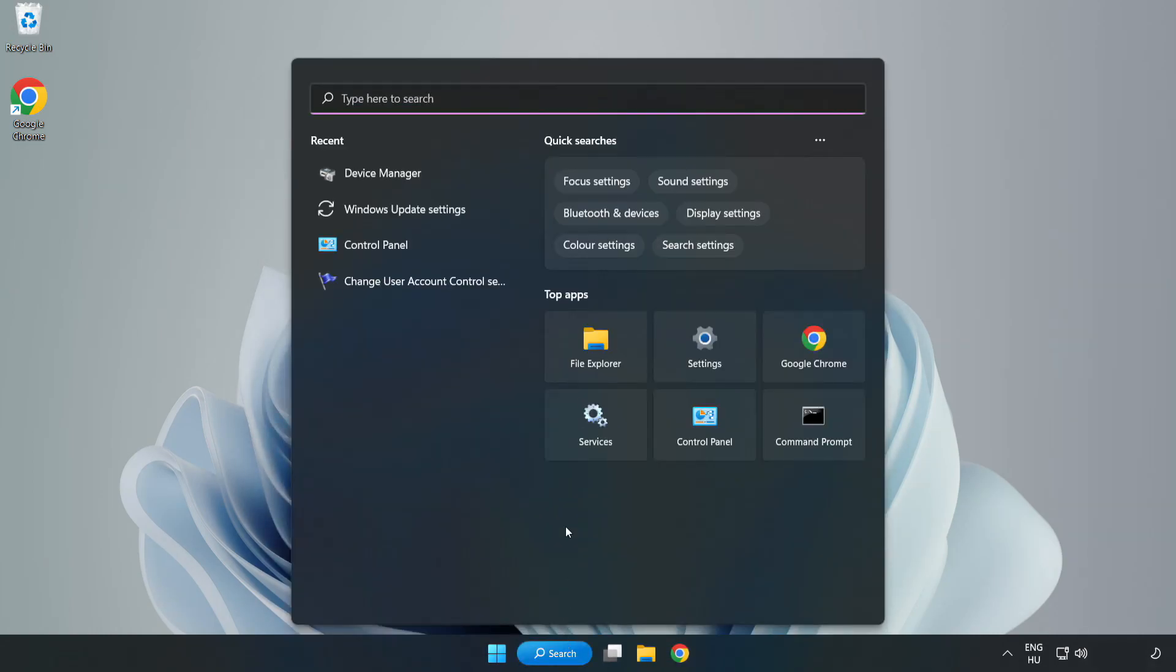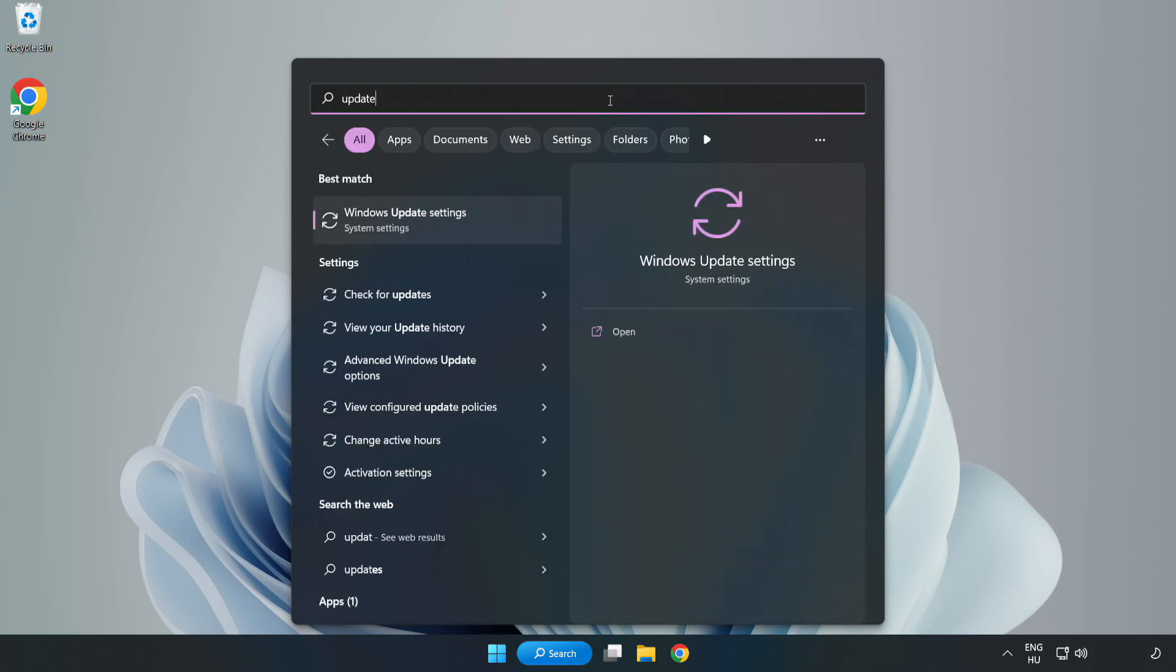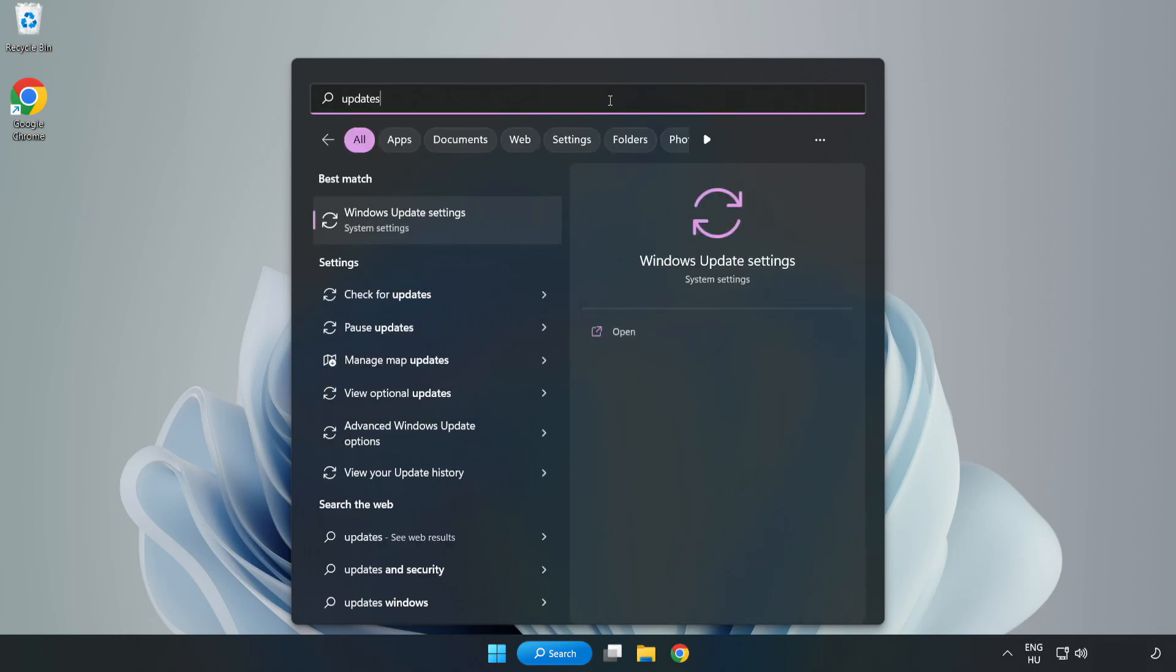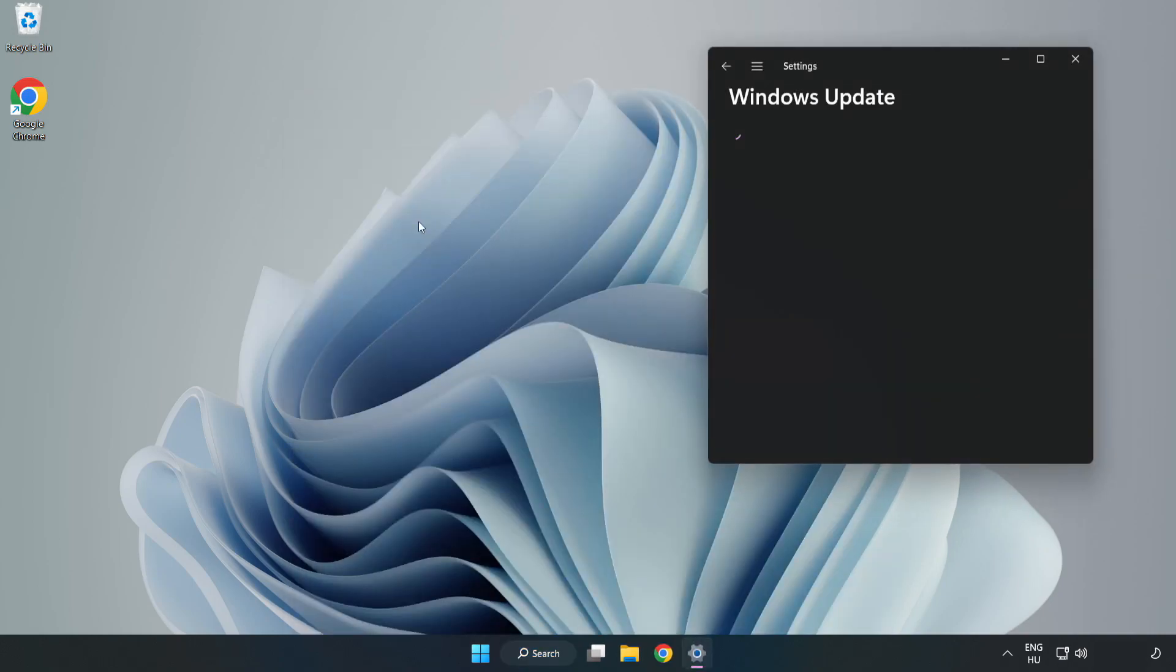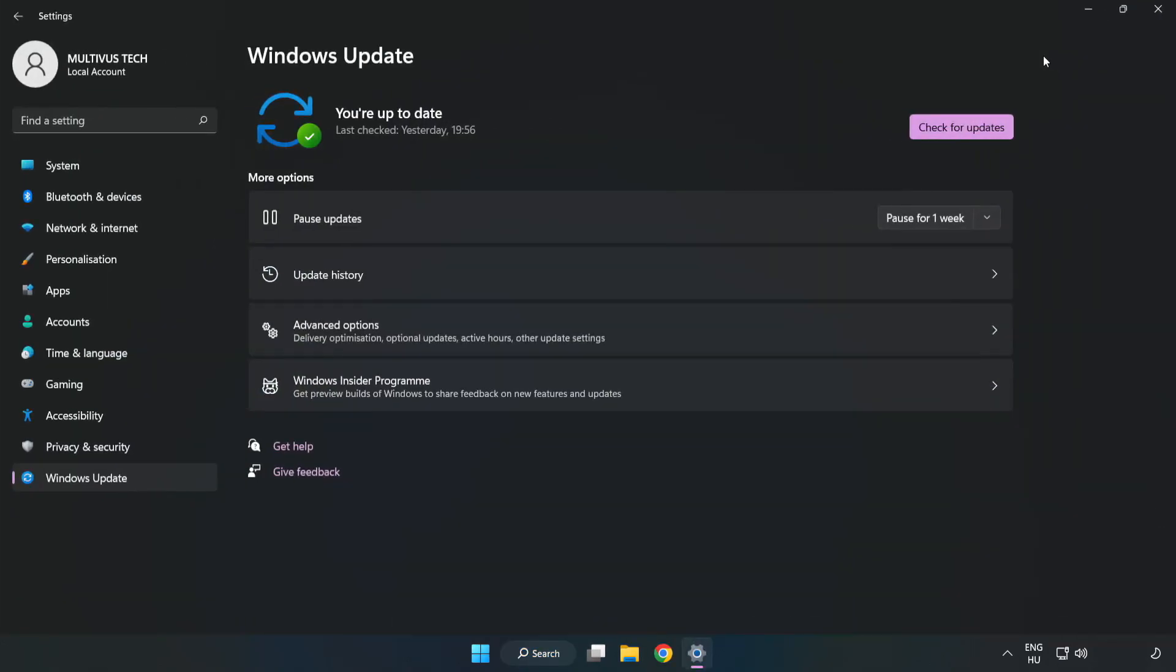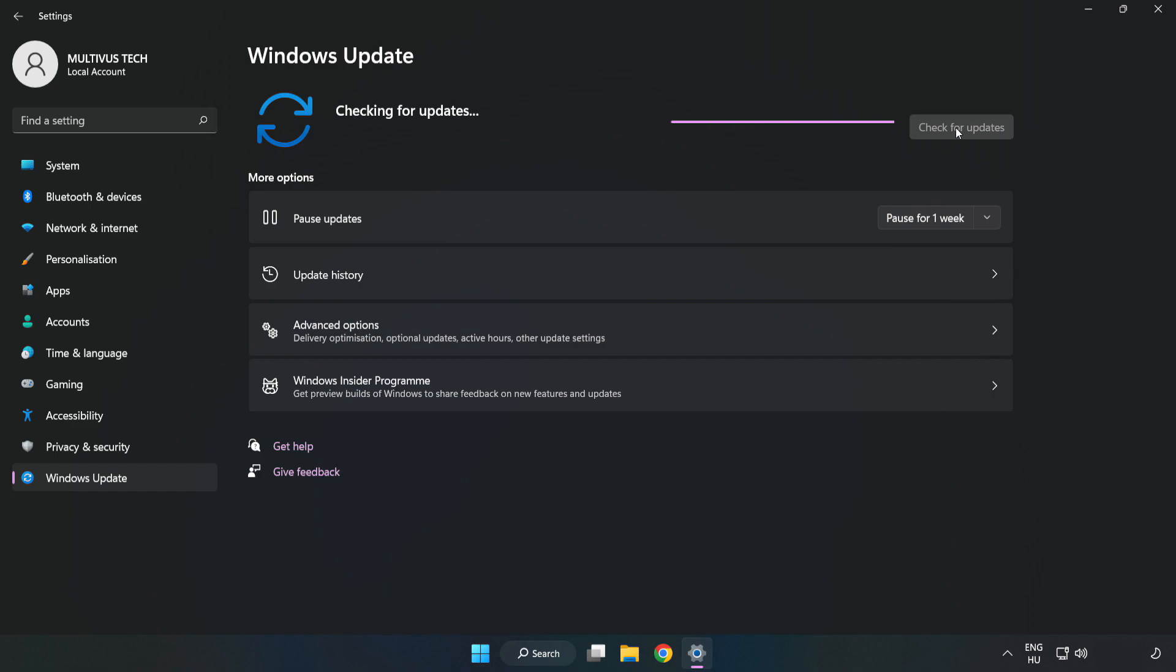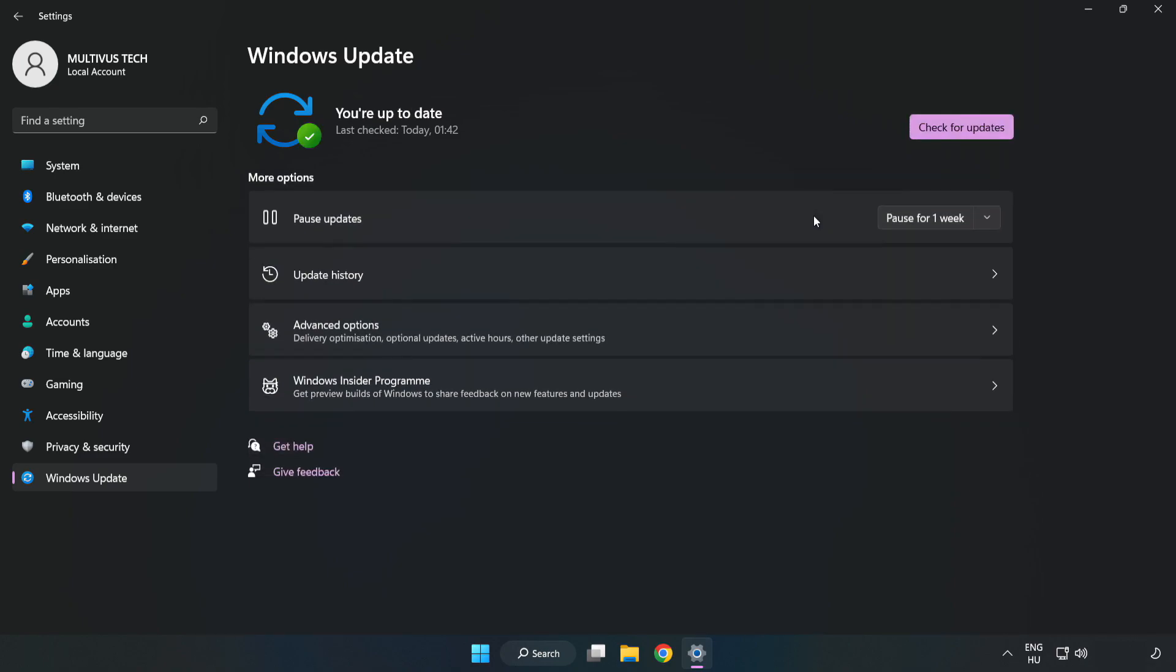Click search bar and type update. Click Windows update settings. Click check for updates. After completed click close.